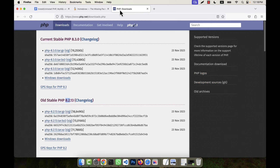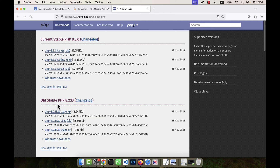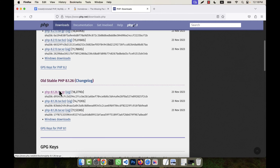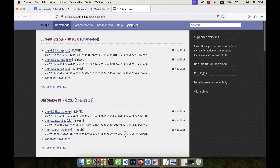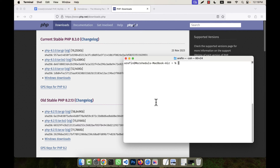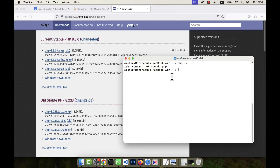I am going to install PHP first. If you go to php.net/downloads.php you will see the current stable PHP version is PHP 8.3, with older versions 8.2 and 8.1 also available. In the terminal, if you want to check if any version is installed on your computer, run the command 'php -v'. You will see 'command not found', meaning PHP is not installed on this computer.